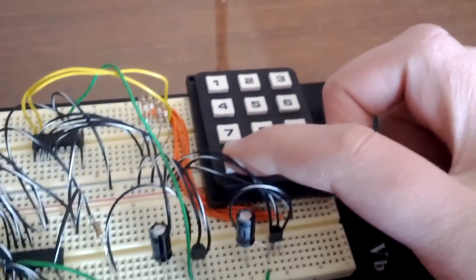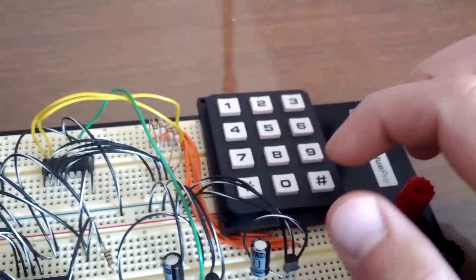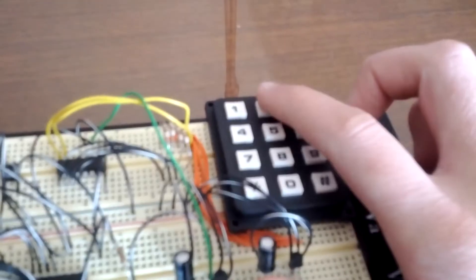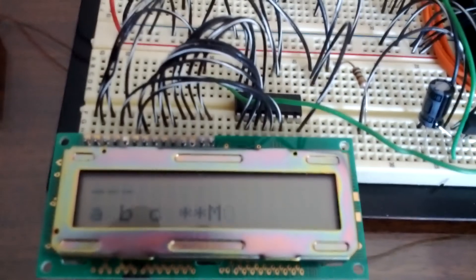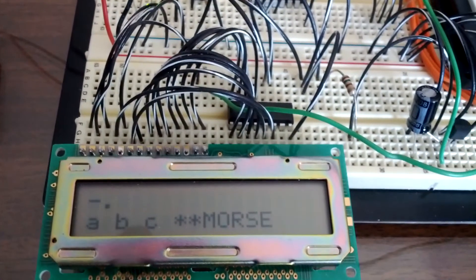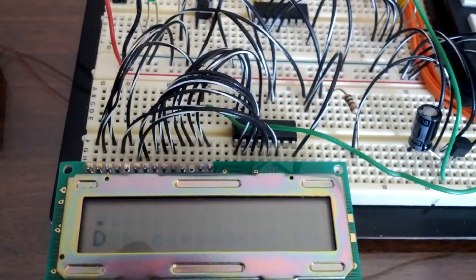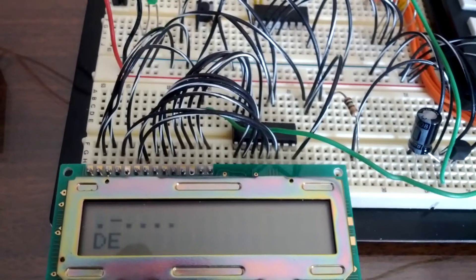There's also a sentence mode. If I press a star and then press a number, it'll print out an entire sentence, which is stored in the ROM of the sender. So this one just prints out Morse code.